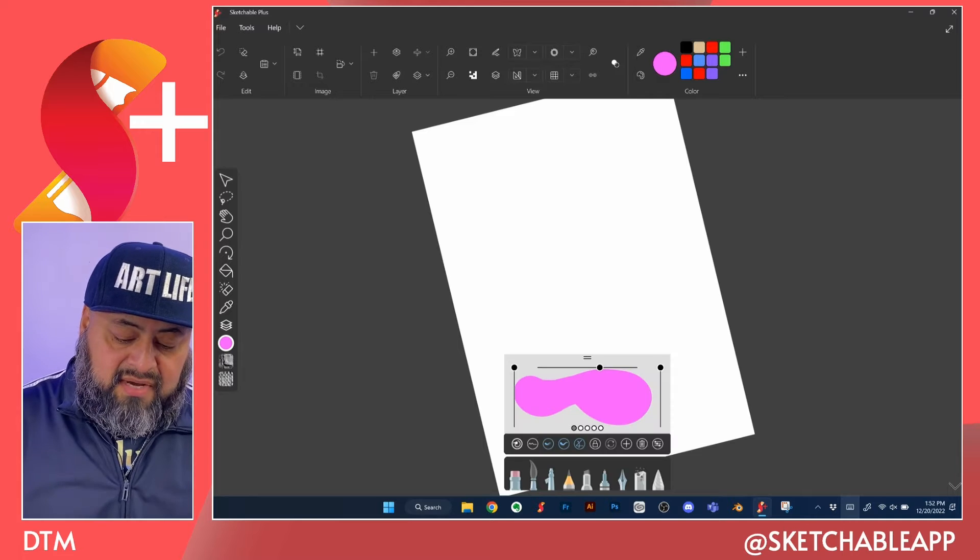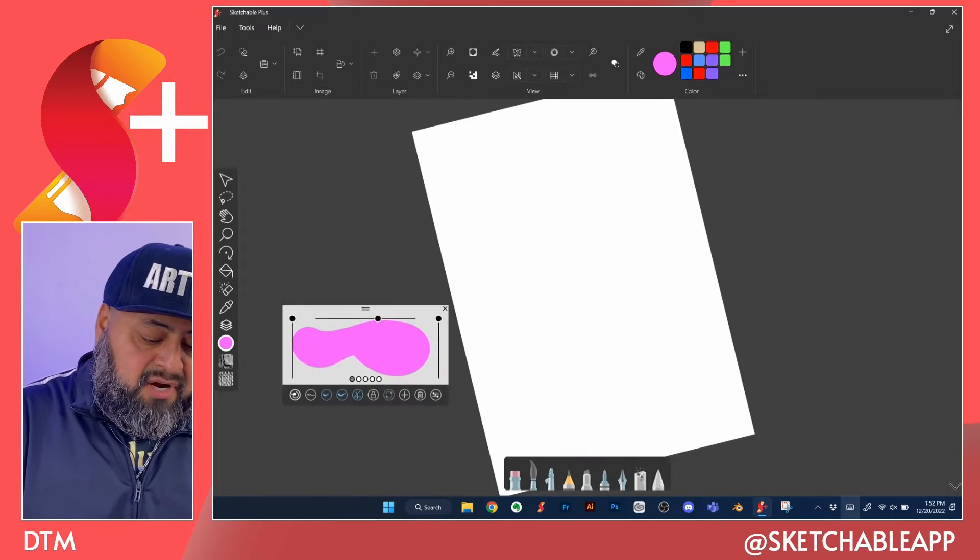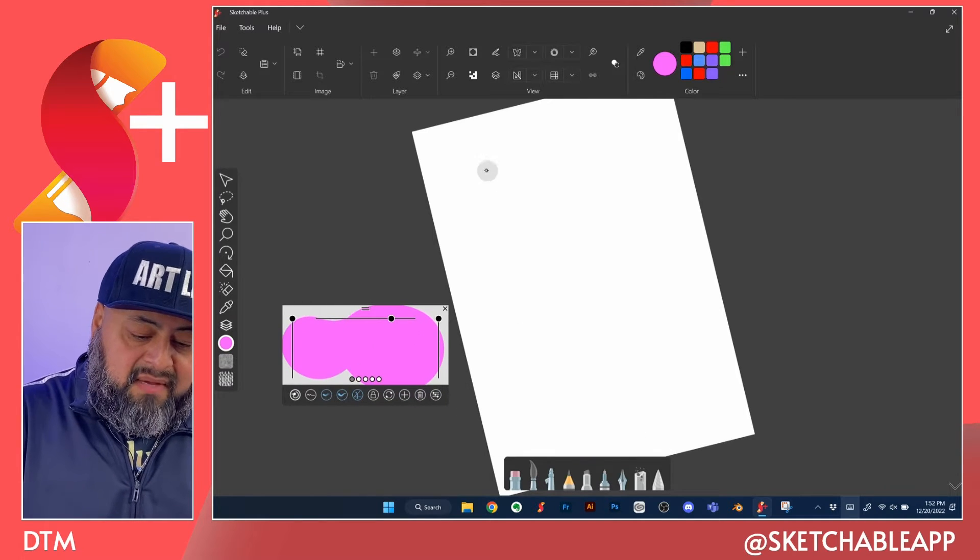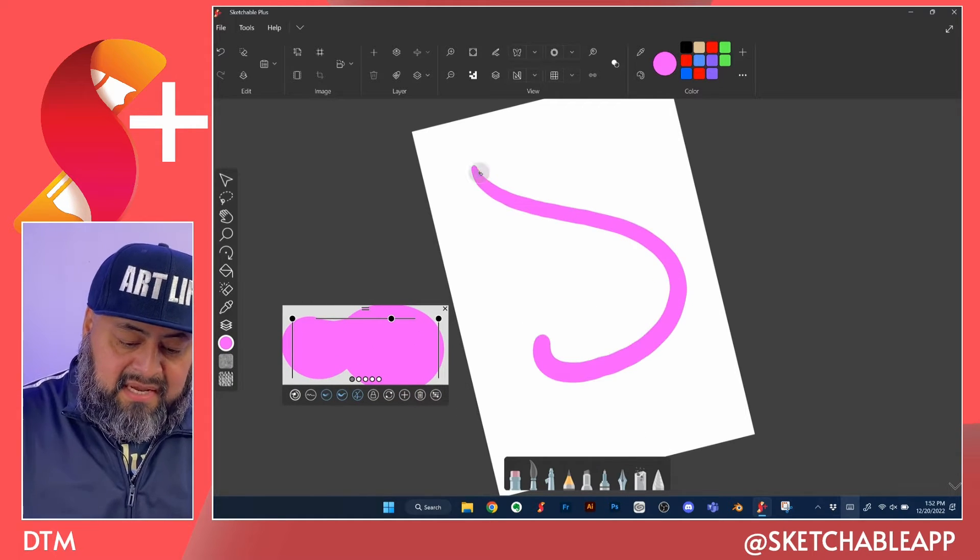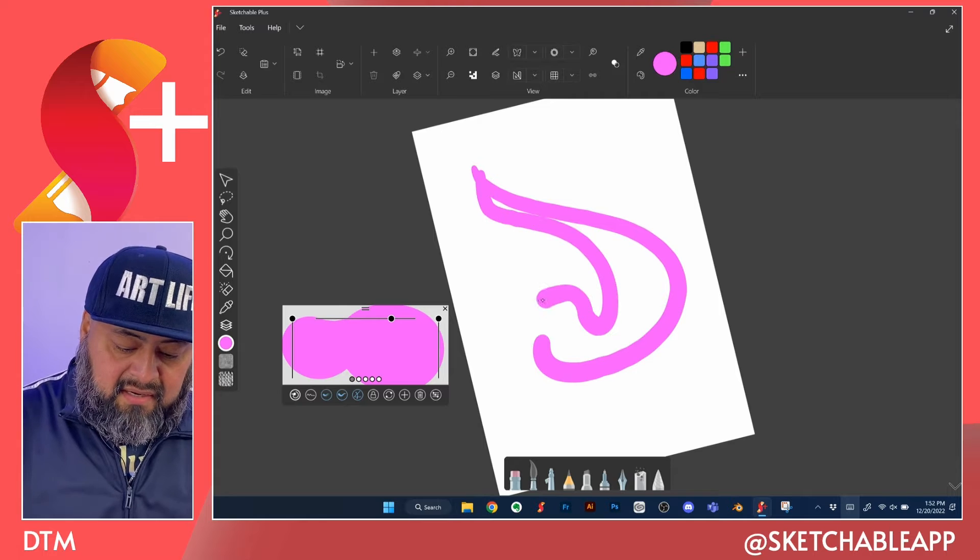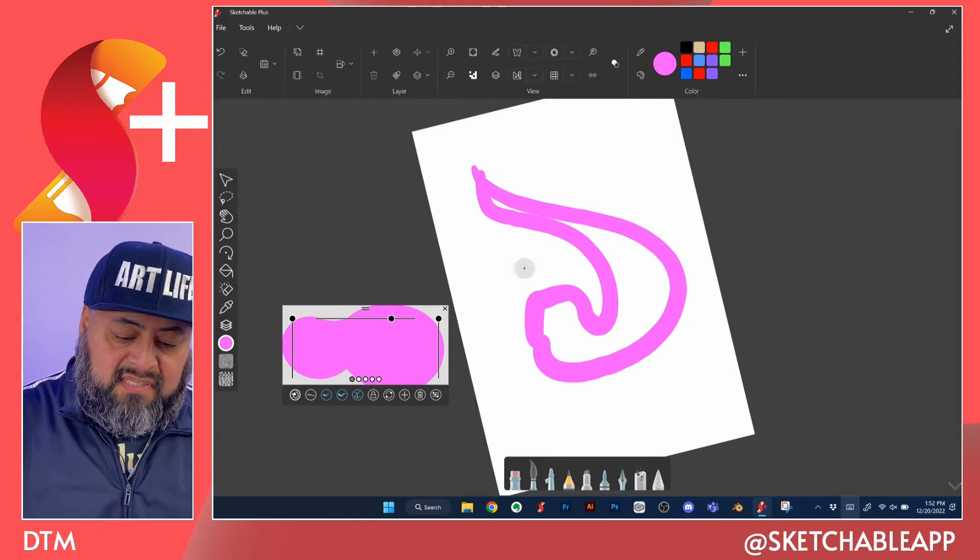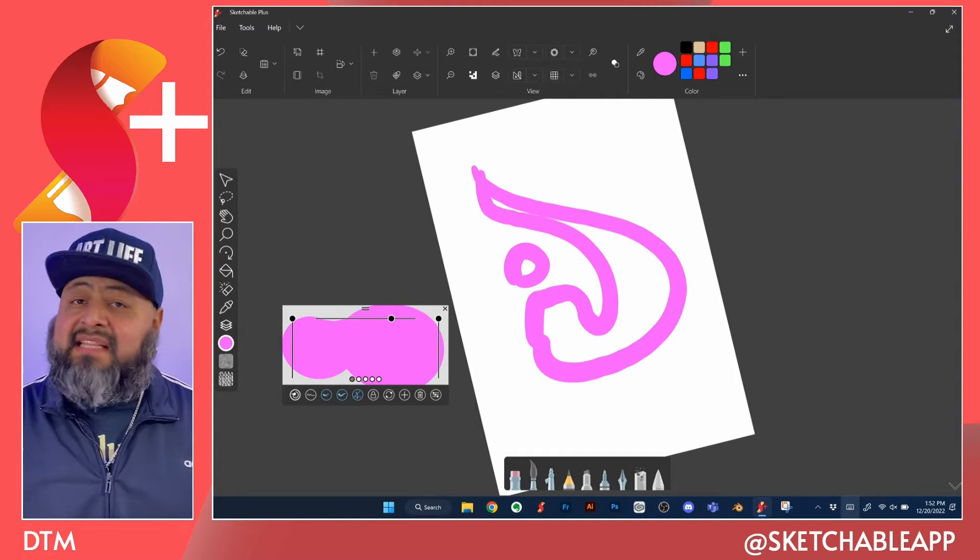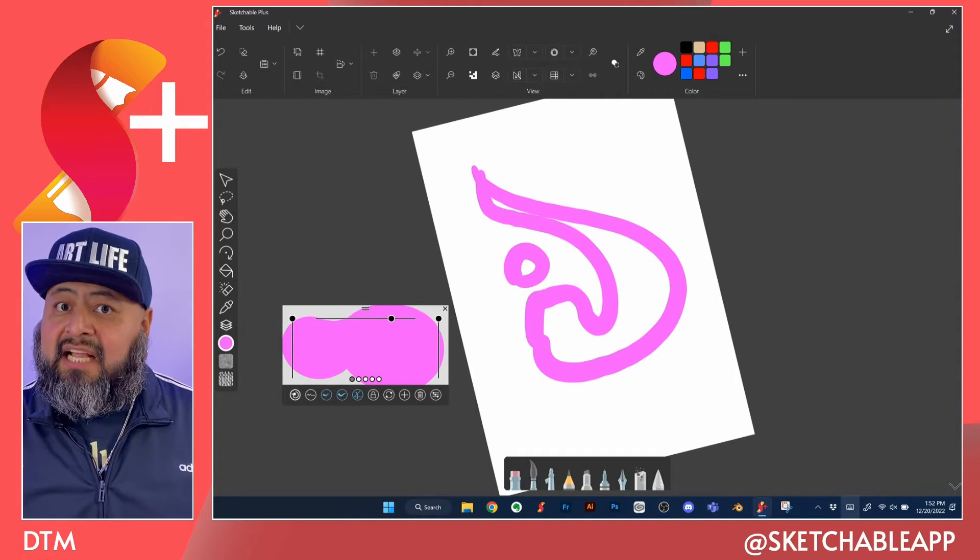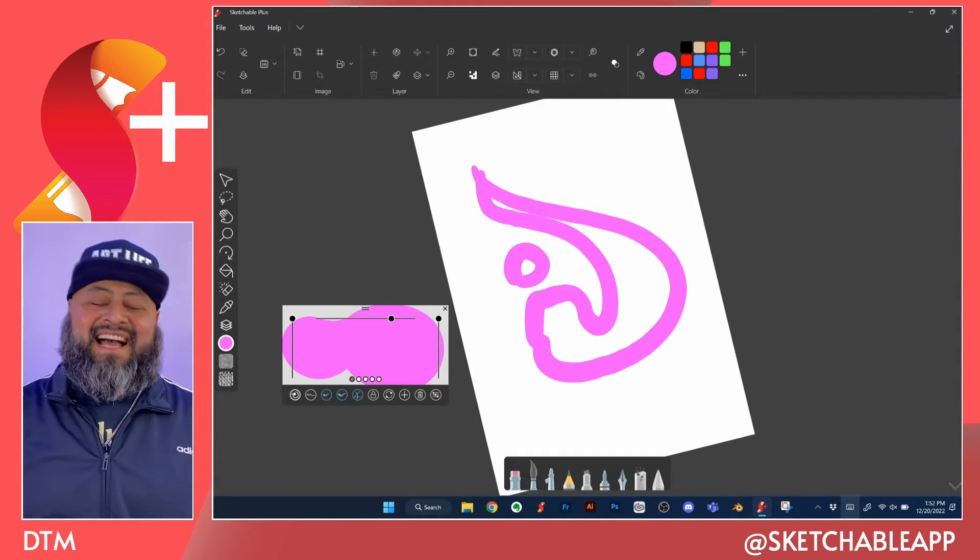Let's go ahead and get my brush, make it big so I can make a big letter D. Boom. Let's pretend that that looks like a letter D.